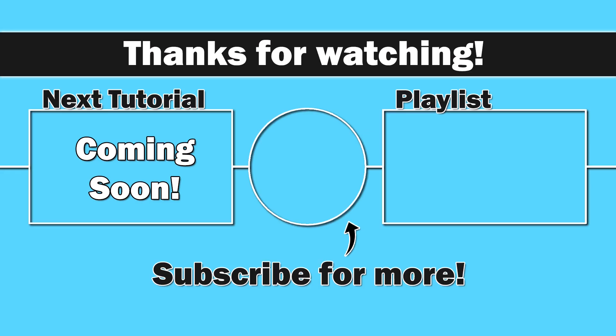Next up, we have variables and data types. So we actually get to write some code. Thank you for watching, everybody. I do appreciate you. Hopefully this is helpful. And until next time, take care.